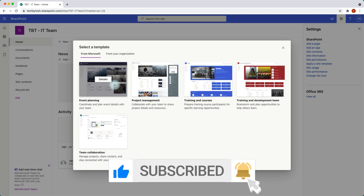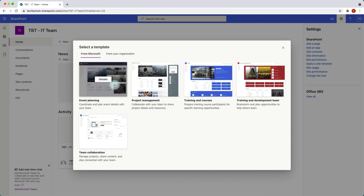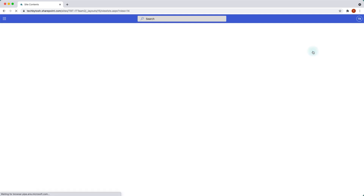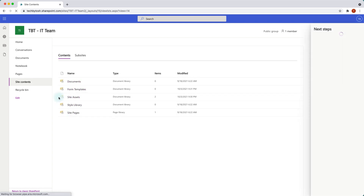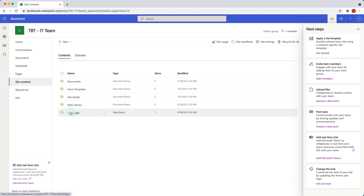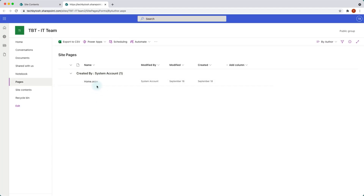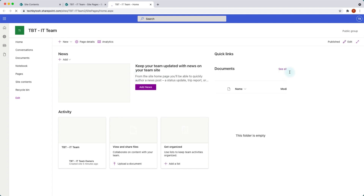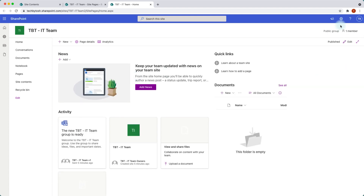Before we apply a template, let's have a look at what we currently have and what will happen when we apply this site template. I'll quickly go to site contents. So we have our document library with no documents, site assets with only two items, and site pages with just one home page which is the home page for this site.